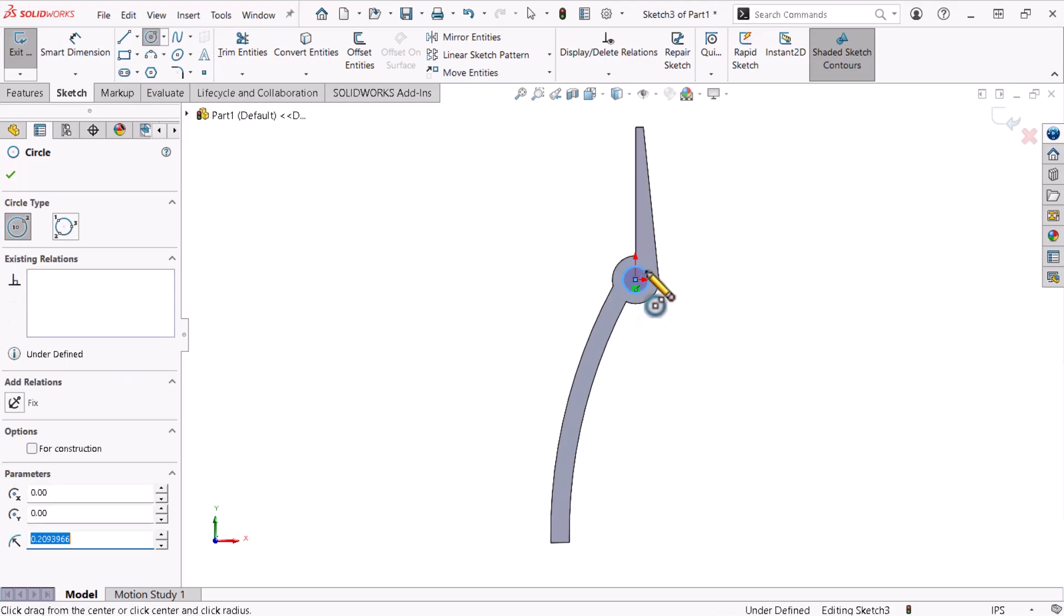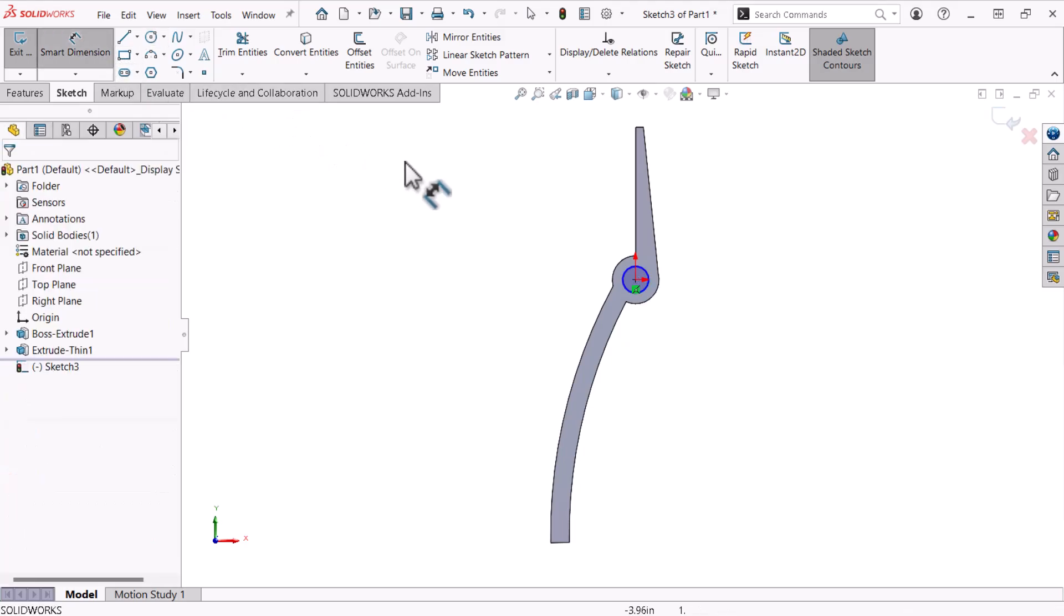The diameter of the pin is 3/8 of an inch, so I'll use the smart dimension command to ensure the hole is the same size.